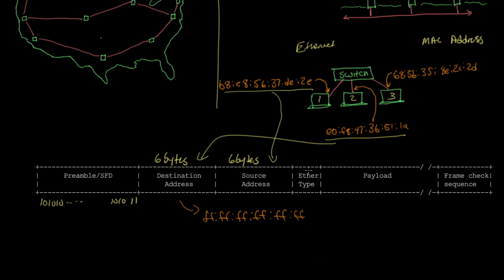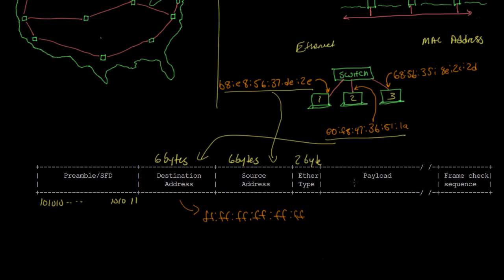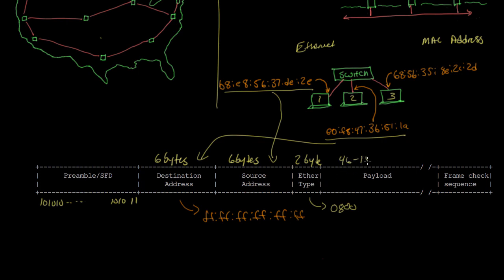The next field in the Ethernet frame is the Ether type, a two-byte field that tells us what format the payload is in. Once we receive a frame, we want to be able to read the payload, and the Ether type gives us some idea of what to expect. In most cases these days, the payload is an Internet protocol packet or IP packet. In that case, the Ether type is 0800, which means the payload is IP. But there could be other types of payloads, and the Ether type would tell us exactly what format to expect. The payload itself is usually between 46 to 1500 bytes long.